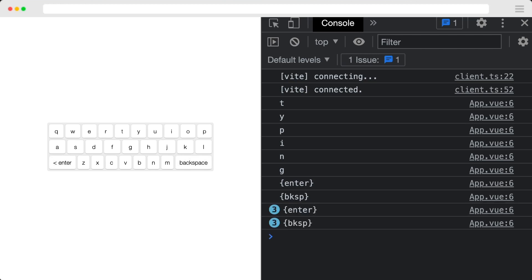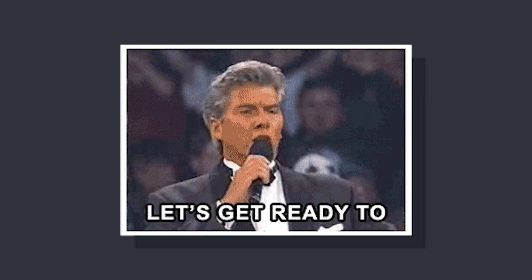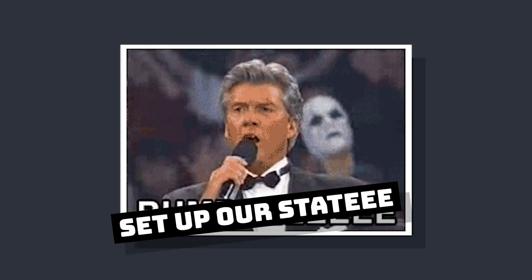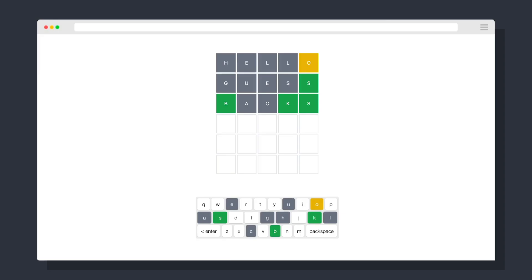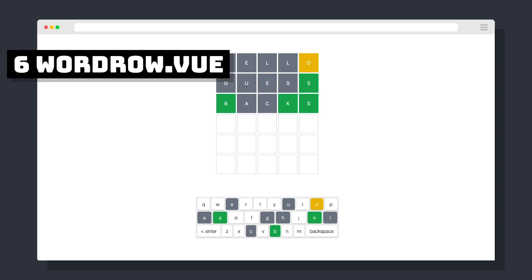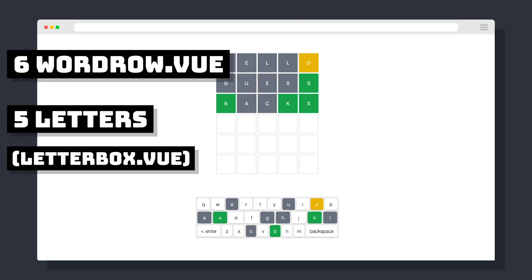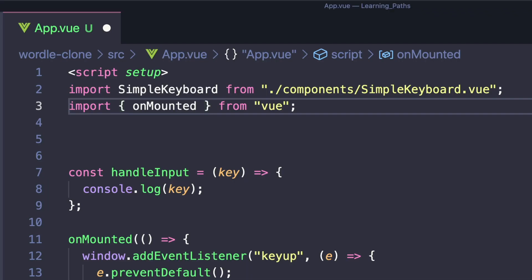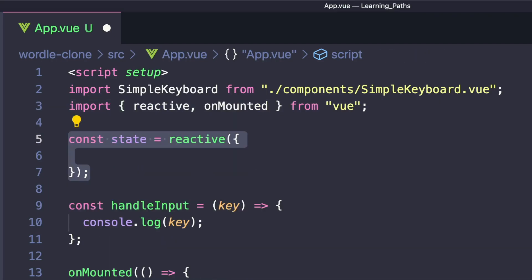So now that we have a way to capture inputs, let's actually create our game. And first, we're going to set up our state. So if you look at the finished app, we can see a high level of how this is working. We have six different guesses, and we're going to map each of these to a component called WordRow. And each WordRow has five letters, and there's going to be another component called LetterBox. So let's open up App.vue, make sure we have reactive imported and create our state.